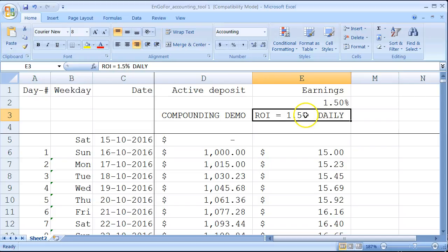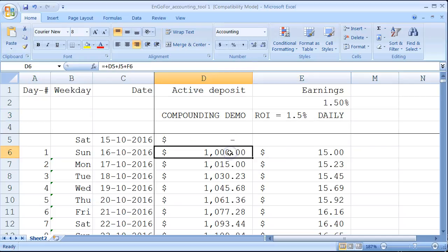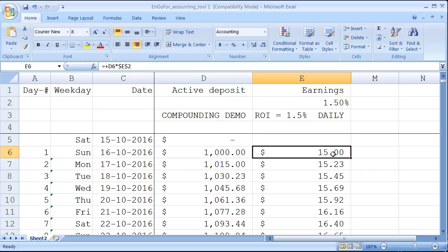Let's start. You start on Sunday, 16th of October in this example. After one day you'll earn $15. As you can see here, 1.5% of $1000 is $15. Now this $15 will compound, that means it will be added to your deposit of $1000, so the next day you'll have $1015.